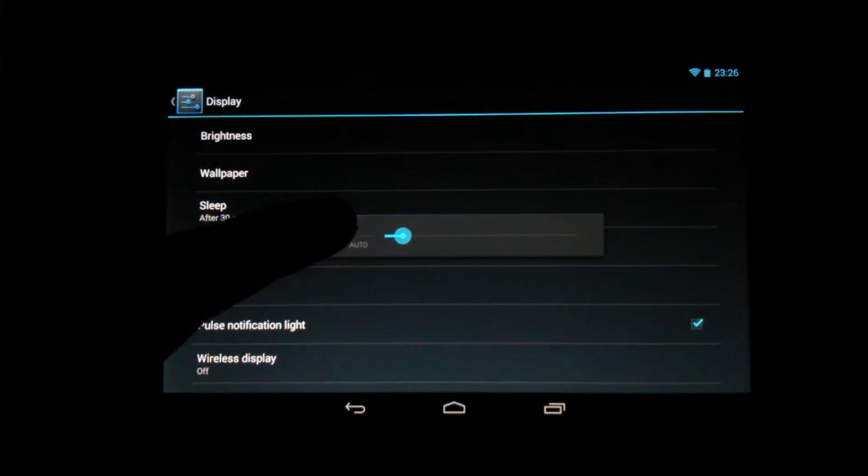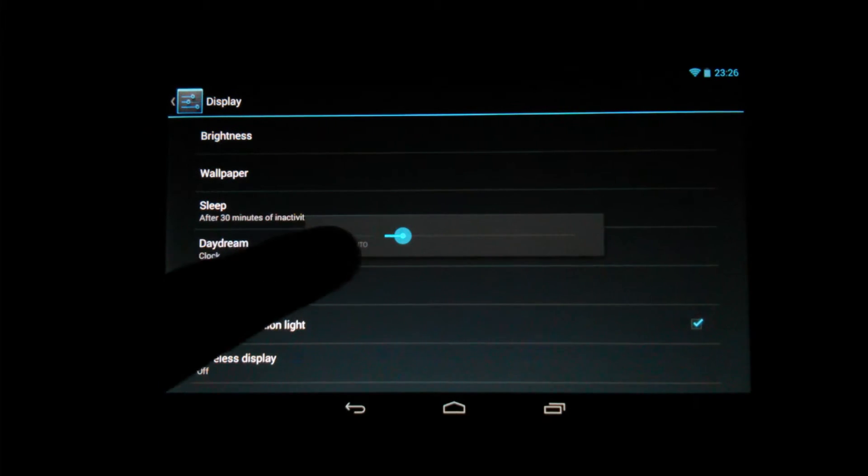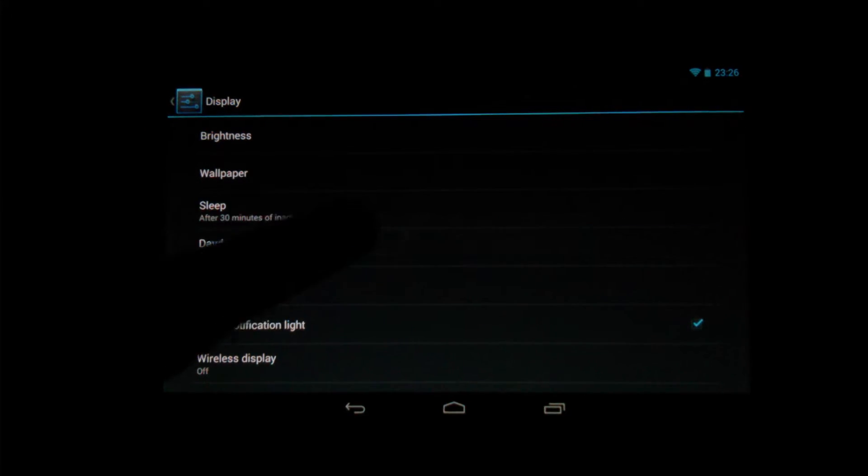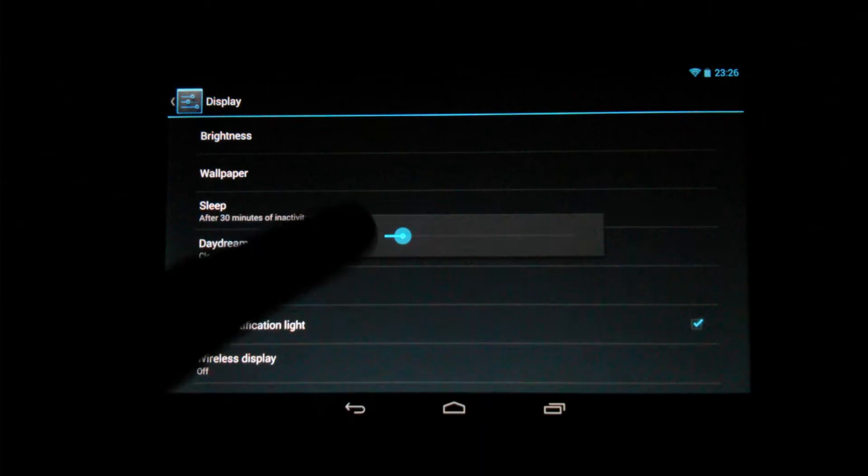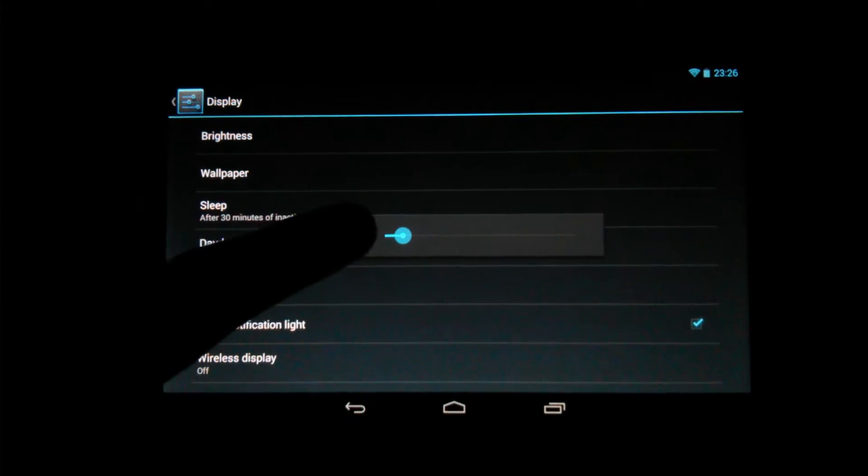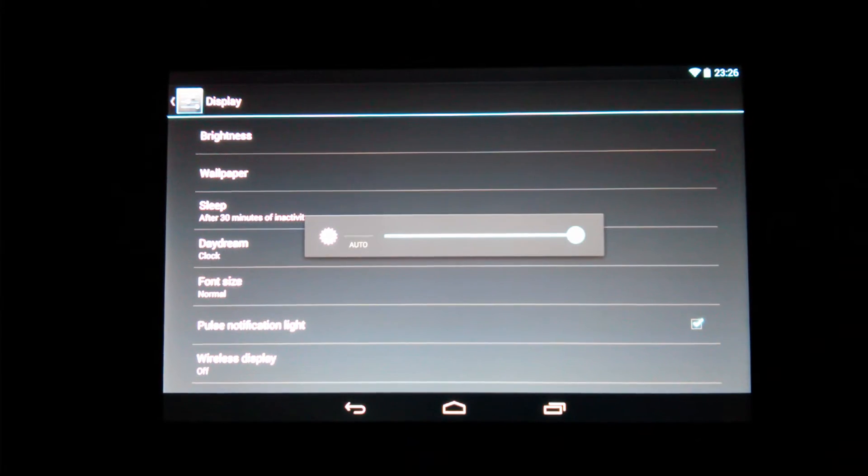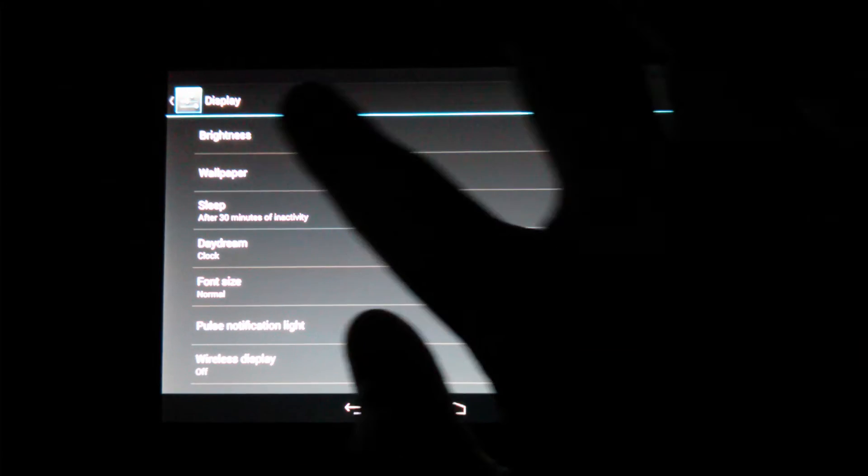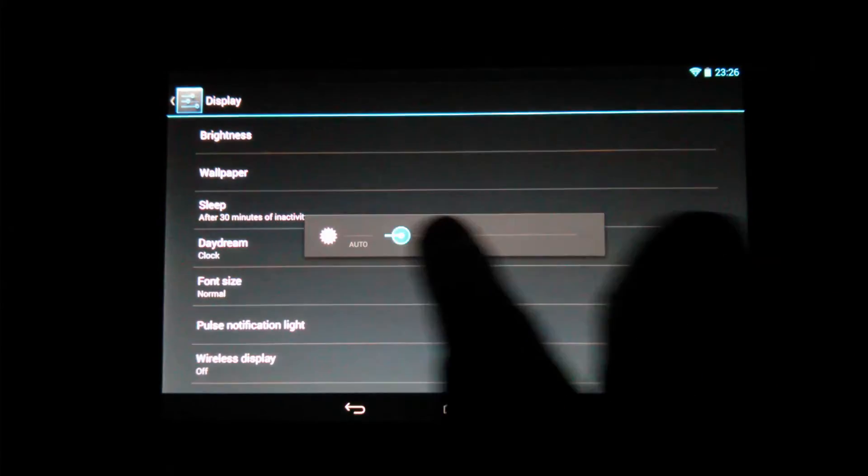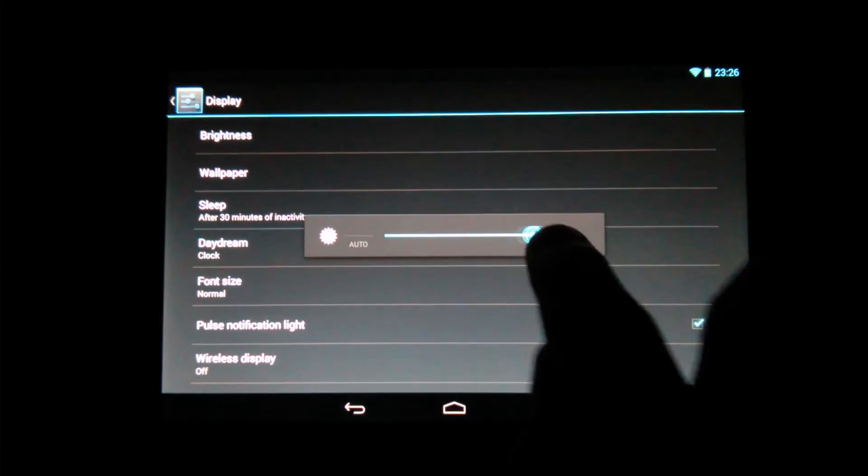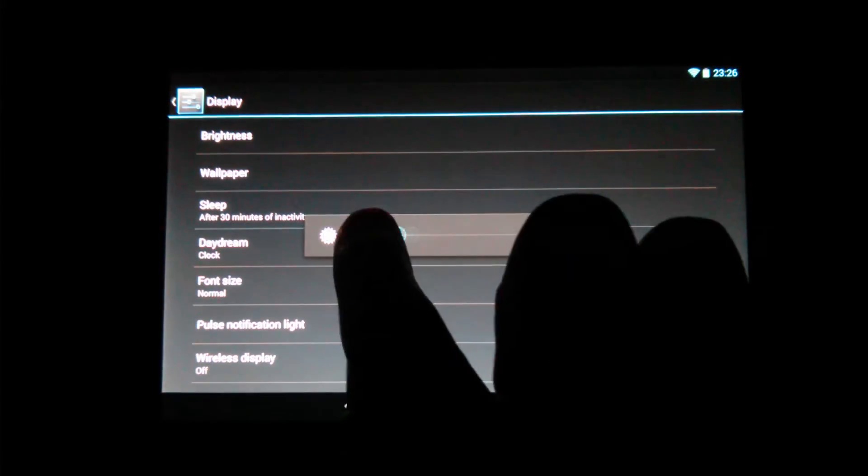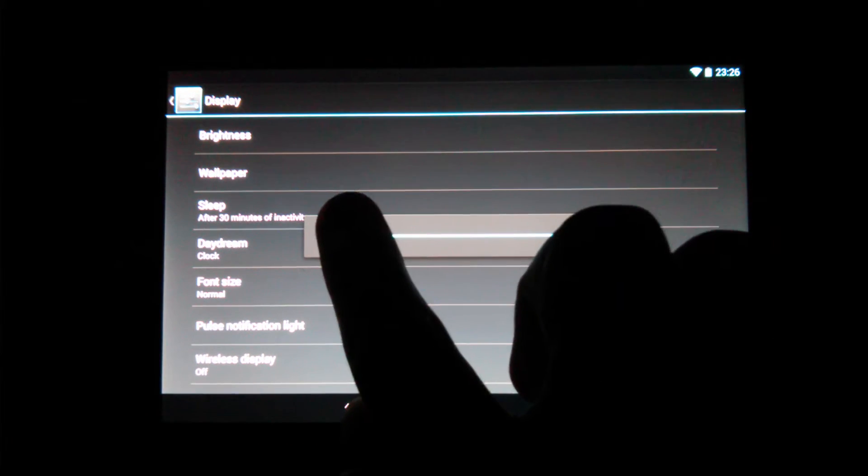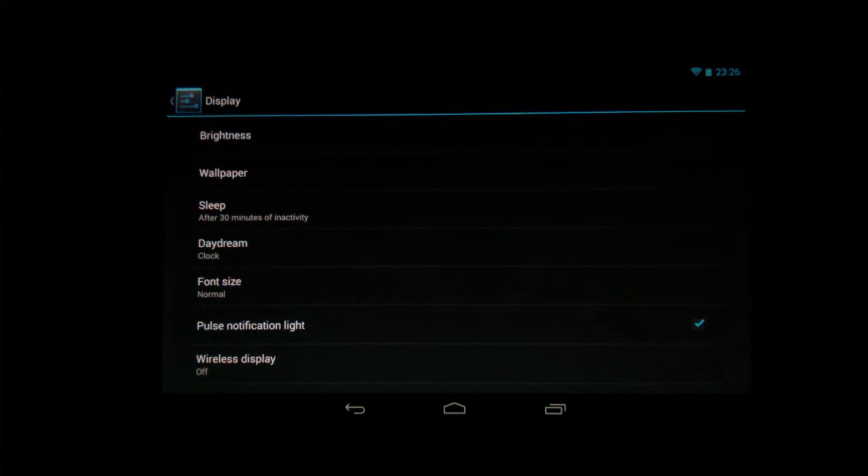Now you can turn it on or off by selecting right above the word auto there. You got to do it quick because the pop-up will disappear. One thing you can do is manually turn your brightness all the way up by using that slider. To do this test, it doesn't matter where this slider is at. What matters is that you select auto. Make sure auto is selected.